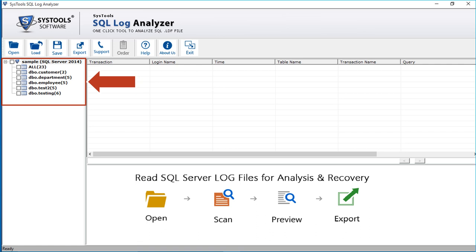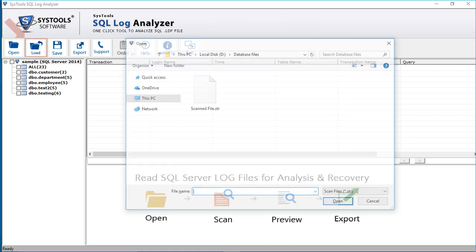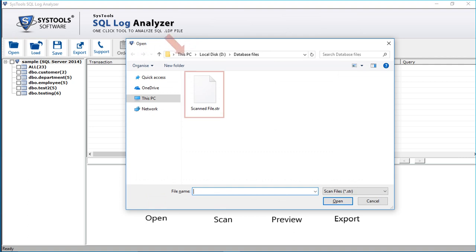Now you can see the tables of the chosen database on the left side. The software also provides a useful option: you can click on the Load button to load any previously scanned records. You can choose this option in order to save scanning time. The file will be saved in STR file format.